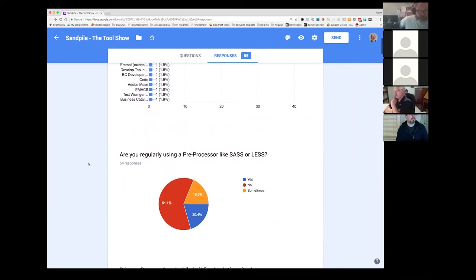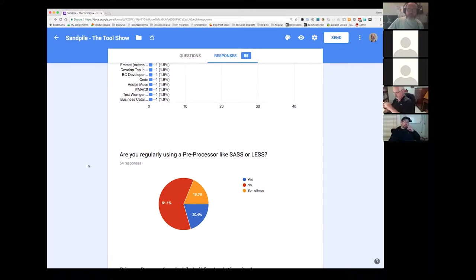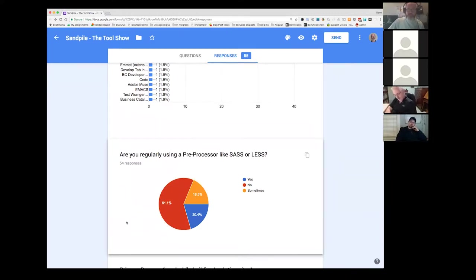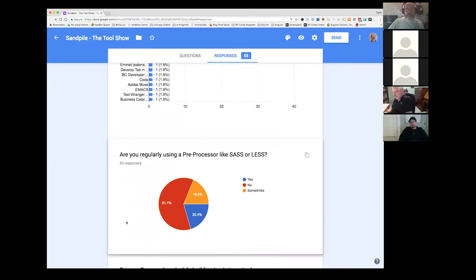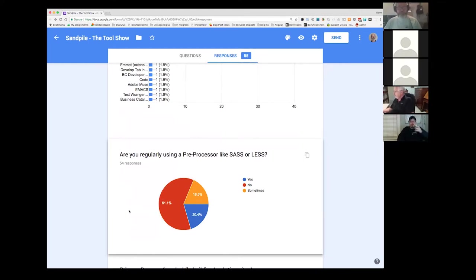This one was fairly interesting to me. Are you regularly using a preprocessor like SASS or less. And I actually thought it would be higher. So sixty percent are saying no. Twenty percent are saying sometimes and only really twenty percent are using a preprocessor on a regular basis. So it could just be the audience. Maybe it's more of a straight developer tool and maybe straight developers are not necessarily participating in the sample.